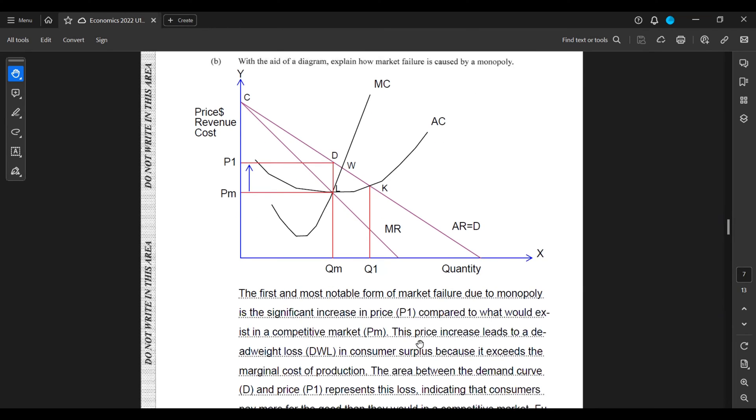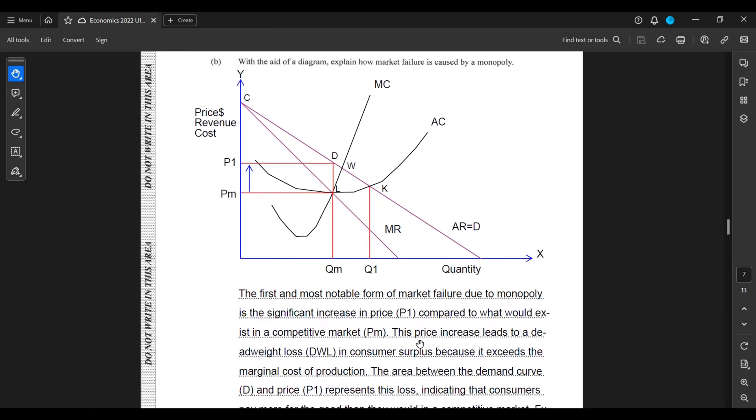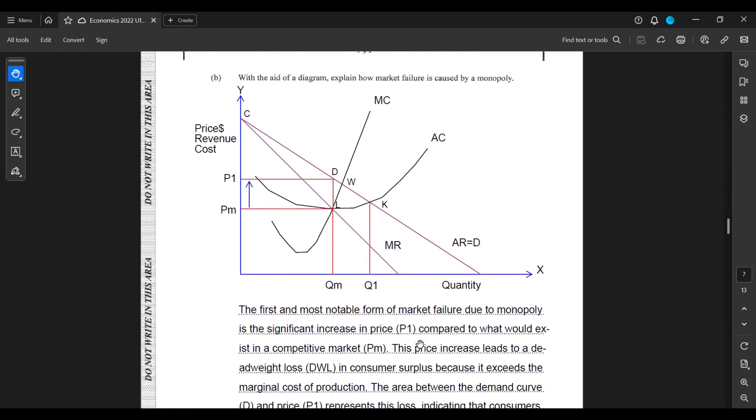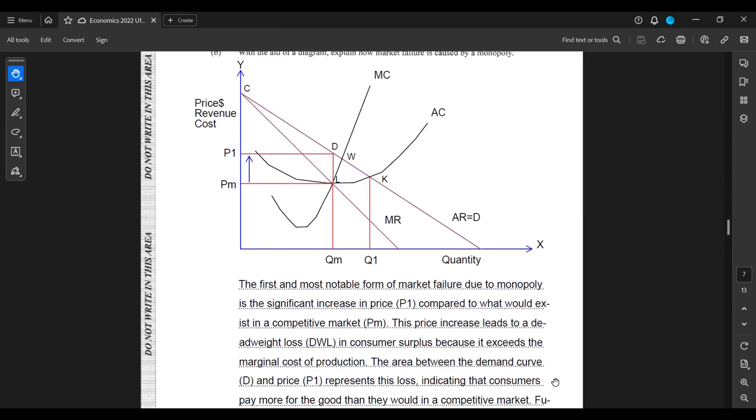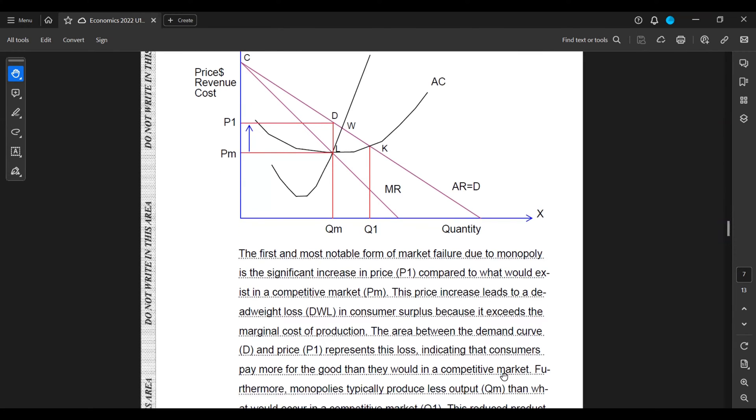The first and most notable form of market failure due to monopoly is the significant increase in price, i.e. P1 compared to what would exist in a competitive market, Pm. This price increase leads to a deadweight loss in consumer surplus because it exceeds the marginal cost of production. The area between the demand curve and the price P1 represents this loss, indicating that consumers pay more for the good than they would in a competitive market.